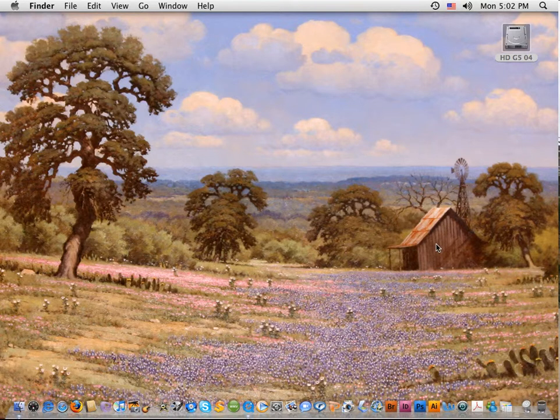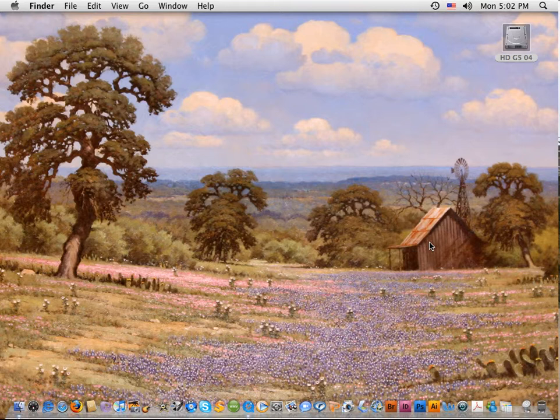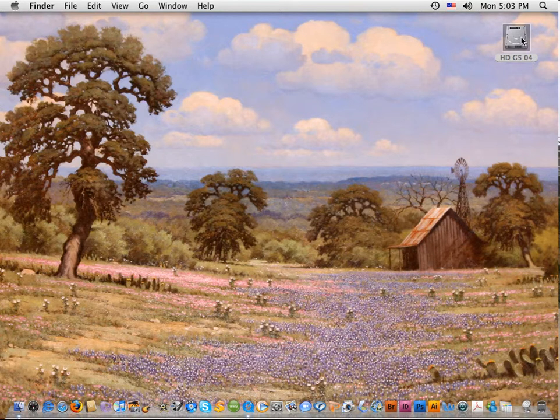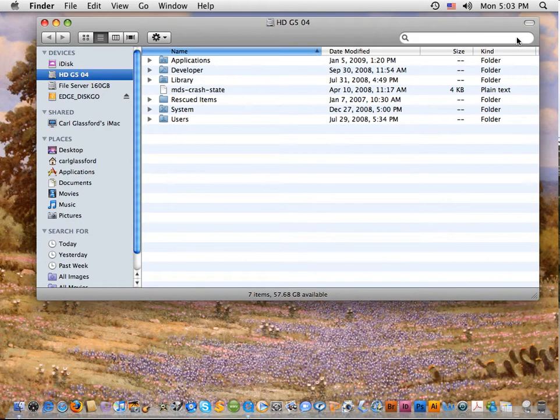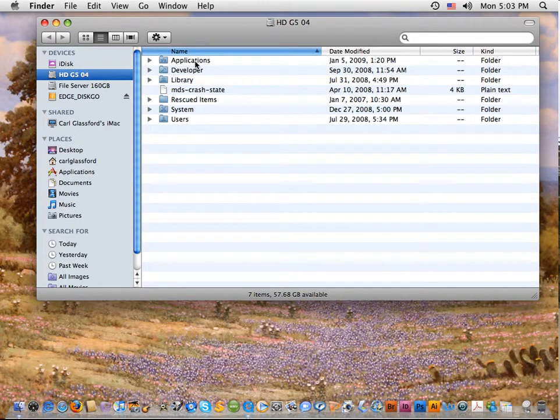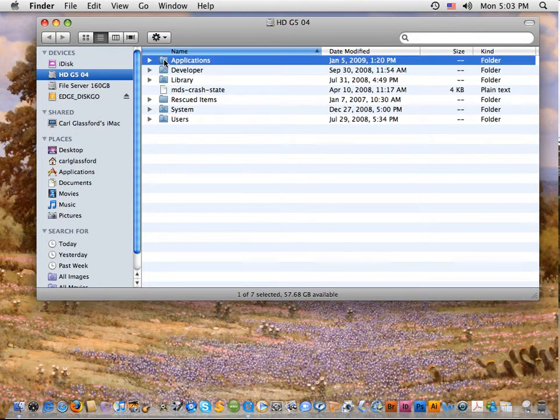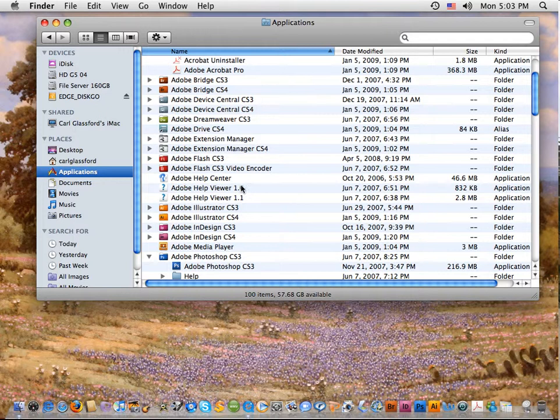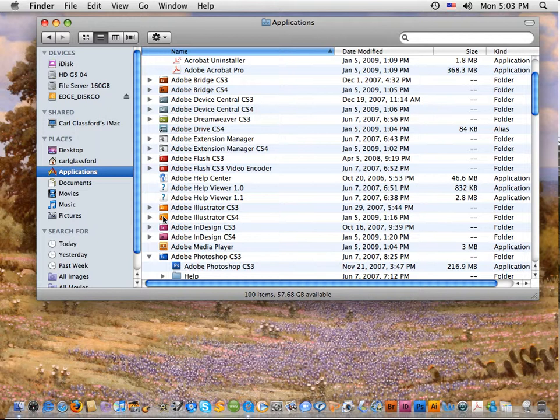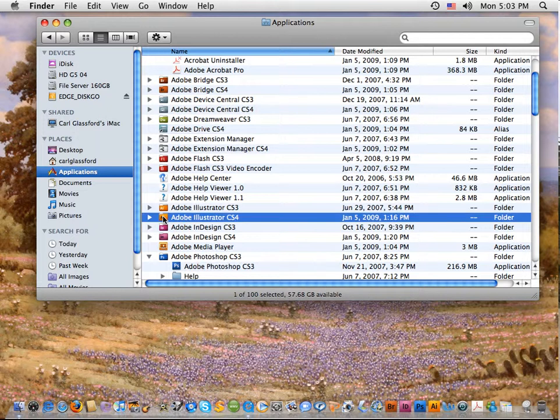But to go back to even more basic than that, if you're on a PC or you haven't set that up on your Mac dock, you can go into your hard drive. I'm going to click on my hard drive here, and it opens up and I'm finding my applications. I click on the applications, and I want to find Adobe Illustrator CS4. It's right here.